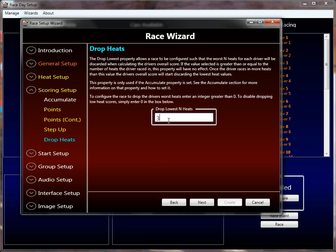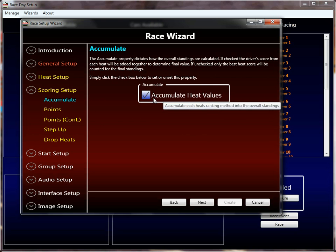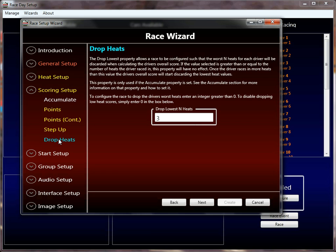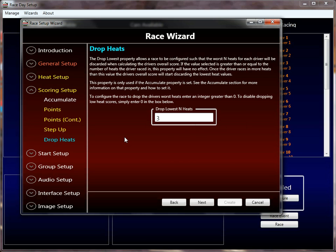This value doesn't make a whole lot of sense unless the accumulate property is also checked, which by default it is. The accumulate setting means to add the heat scores together to figure out the overall standing score. If you're not adding them together, why would you care about dropping them? Because if you're not accumulating, you're already just taking the best heat score. So it's semi-redundant, but it will allow you to manipulate how you accumulate the values. That's all I wanted to talk about there — that ends the overall scoring setup.